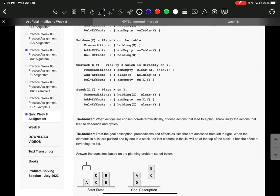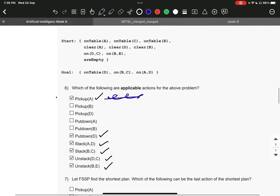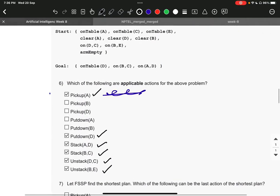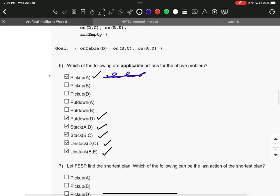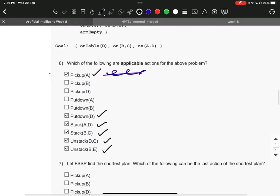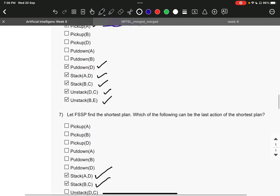Then in Group 2, the right answer to question number 6 is pickup A, then putdown D, then stack AD, then stack BC, then unstack DC and then unstack BE.